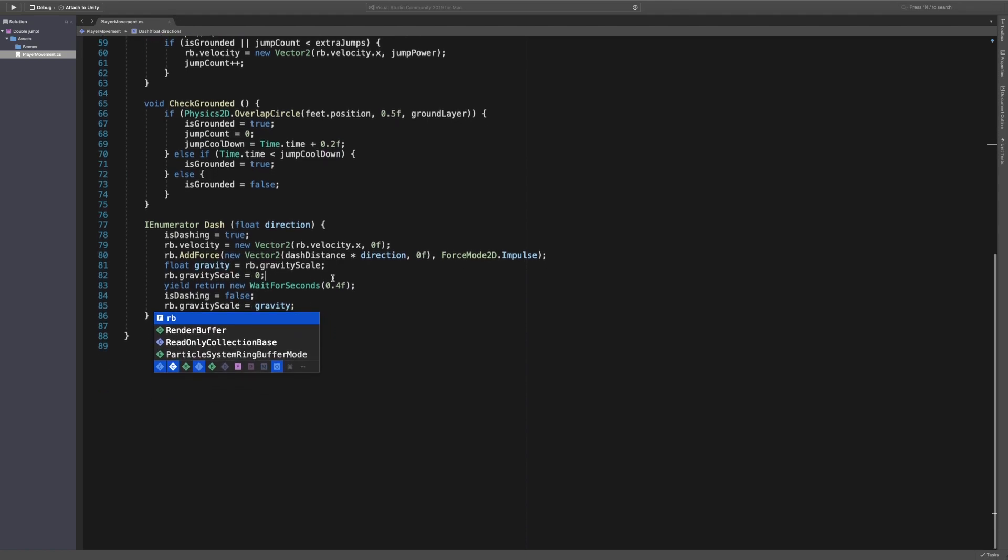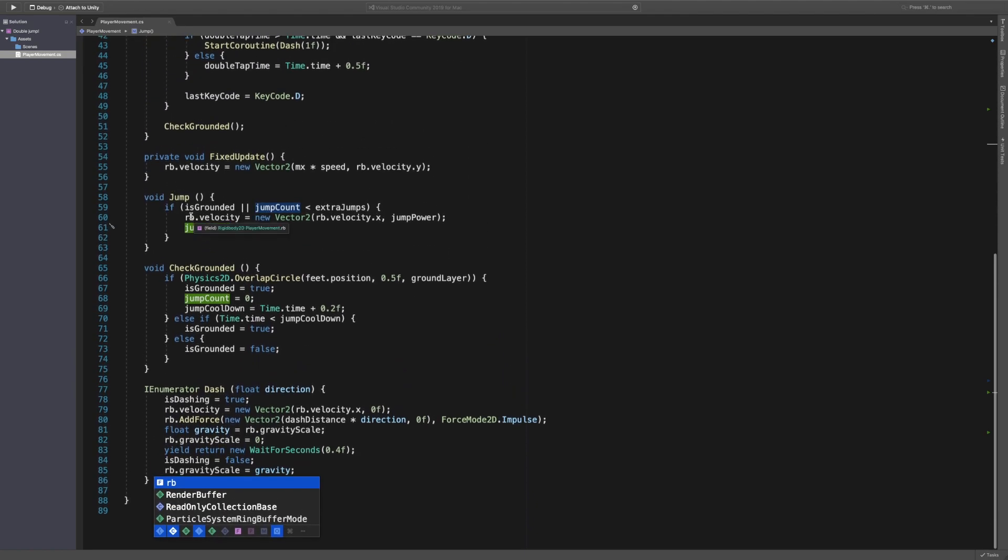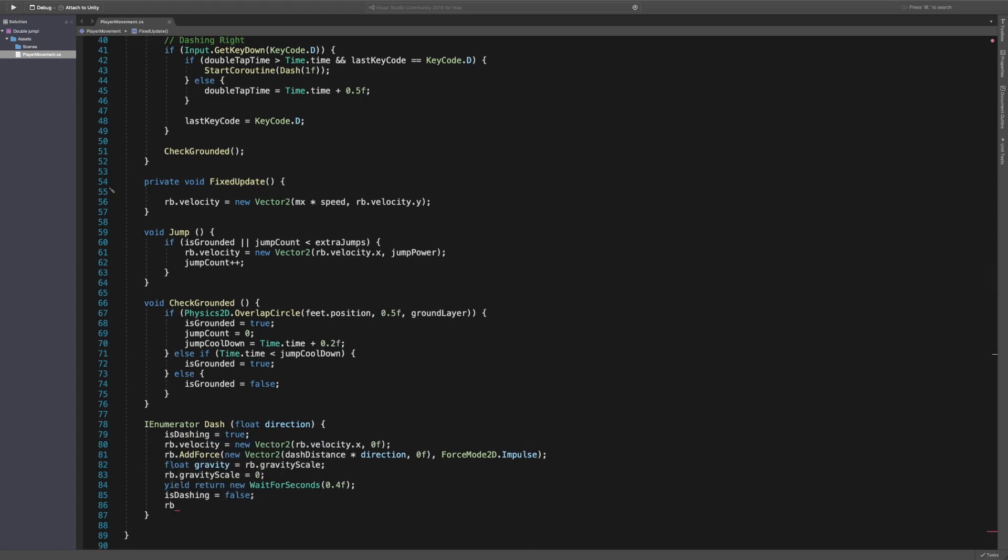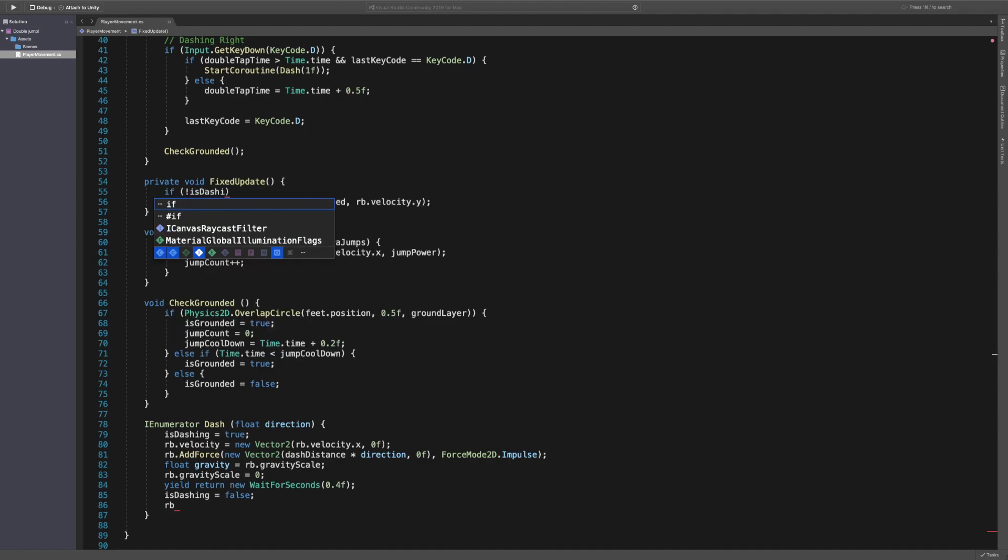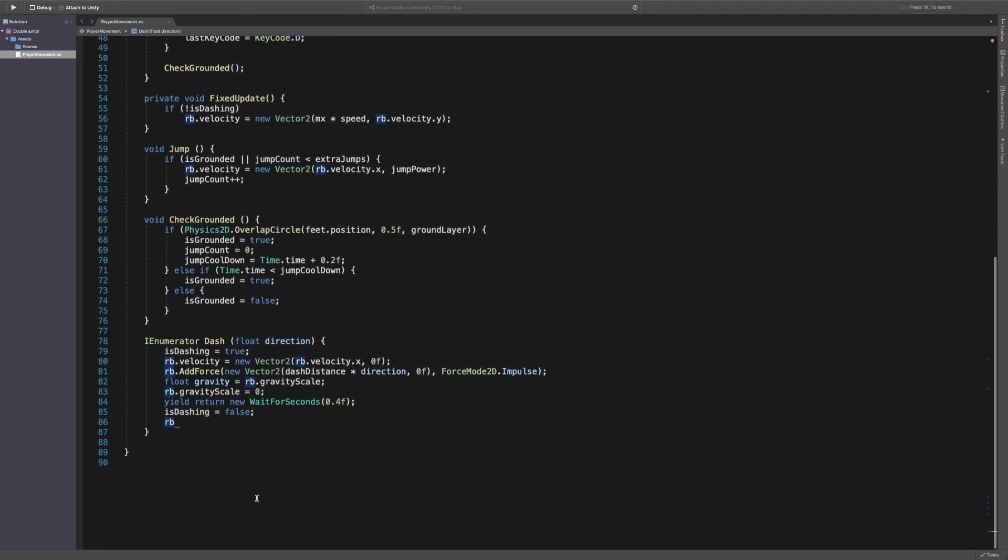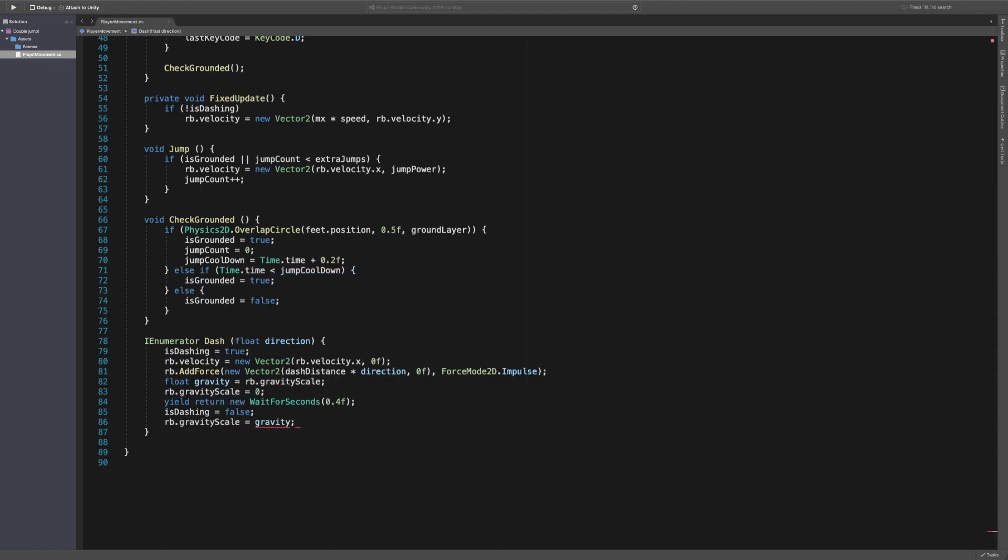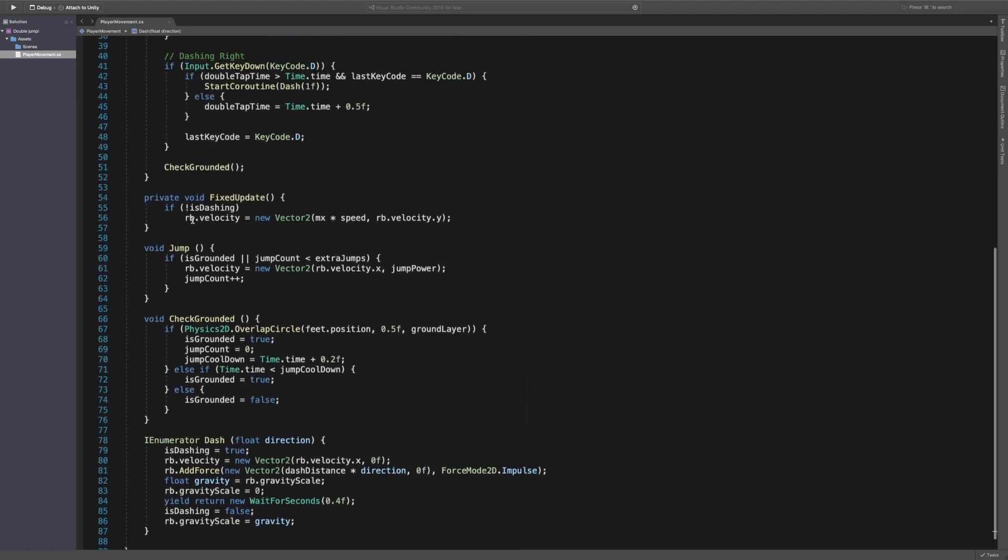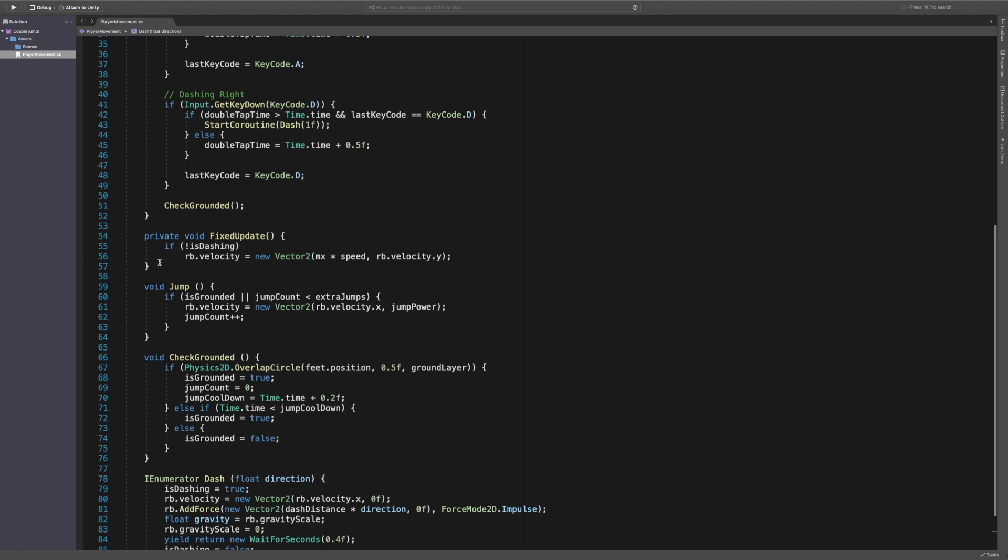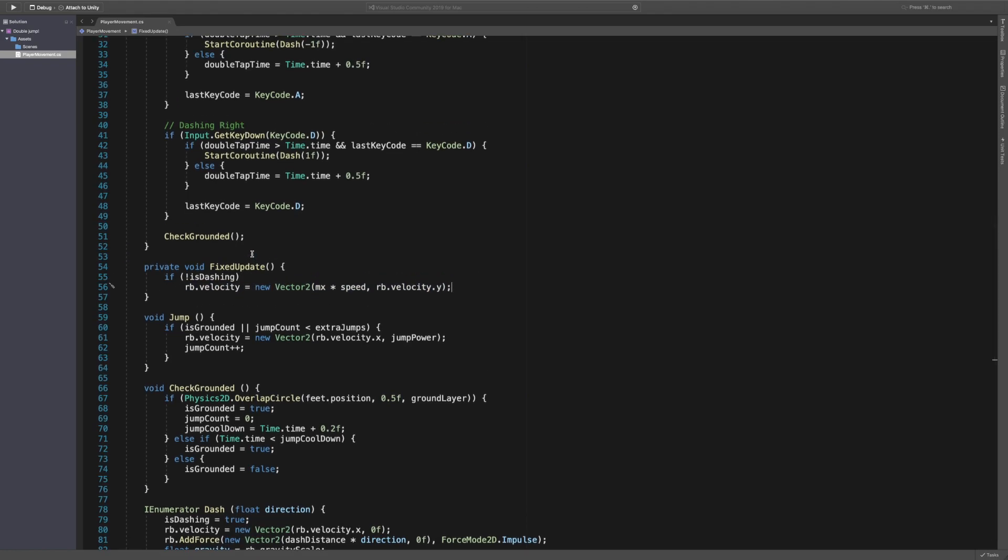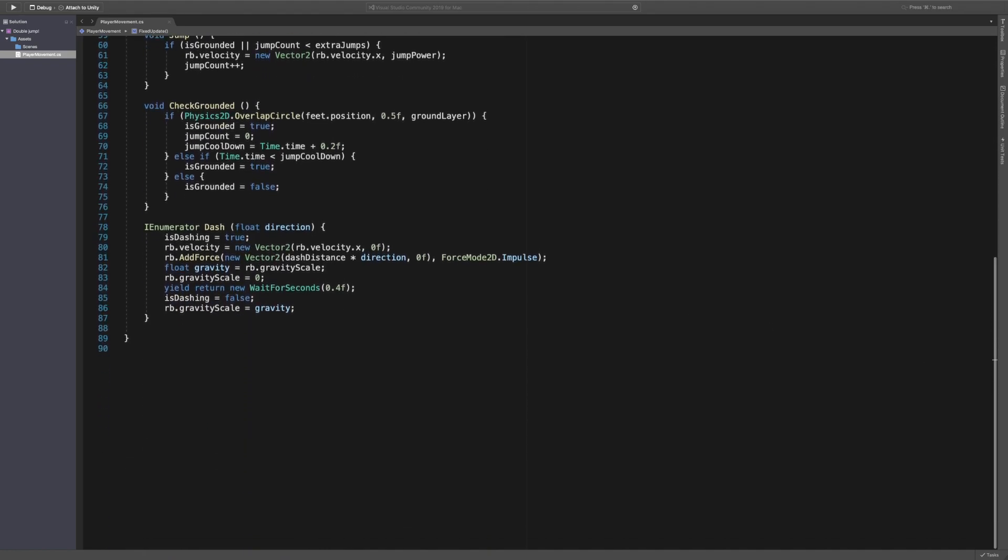Now this one last thing we need to do which is go up to our fixed update, because we're adding a force this is gonna affect how it works. So we just want to say if not is dashing then do this. So if we're not dashing then do this, but if we are dashing then basically continue on with the movement scripts. We want to stop the movement from happening when we're dashing, else you could apply negative forces and stuff and it'll just be weird unless you want that to happen.